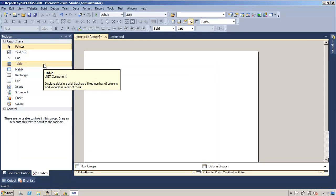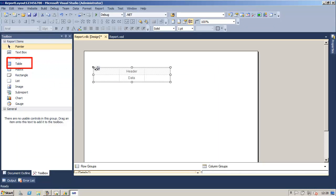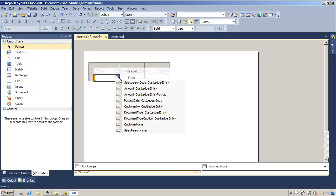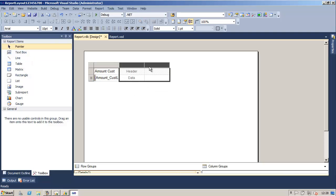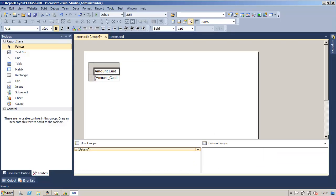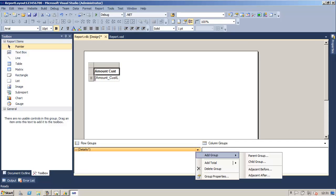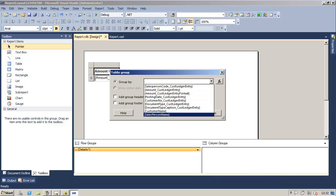To create the layout of the report we will select in the toolbox the table control and drag it onto the report body. In the detail row we will add the field amount from customer ledger entry. Then we will select the second and third columns using the corresponding column handle and click delete. Next we will select the first text box and set the font weight property to bold. Then in the row groups window we will click the detail row and select add group parent group. In the group by field we will select the salesperson name.